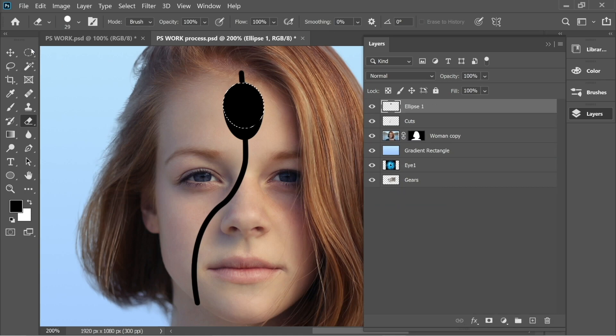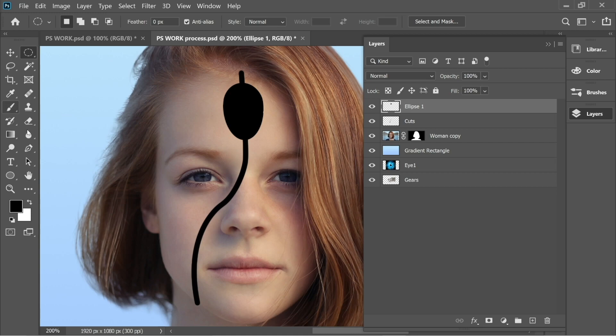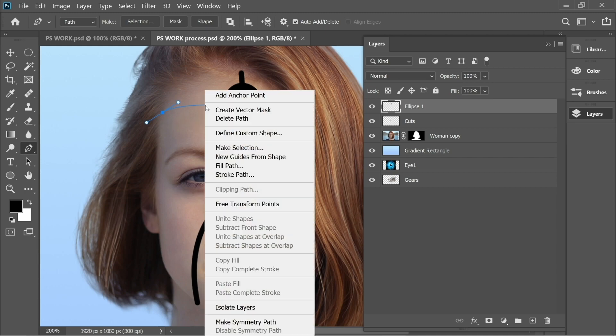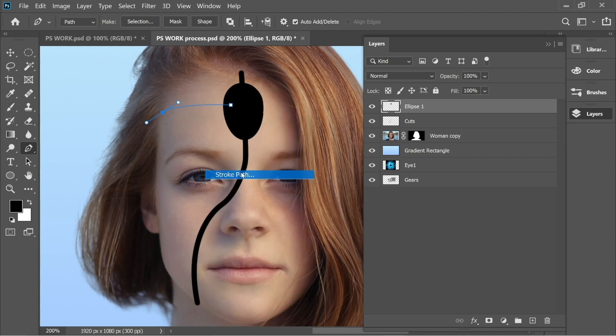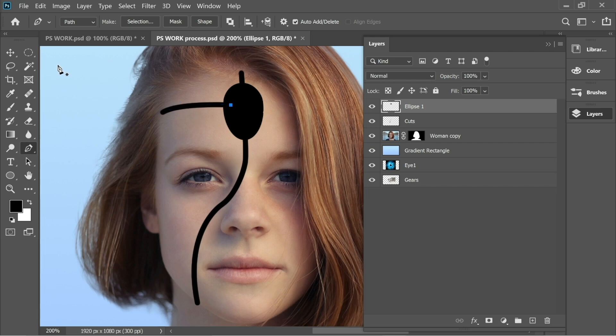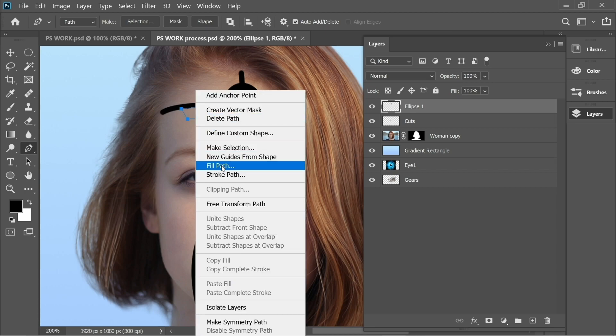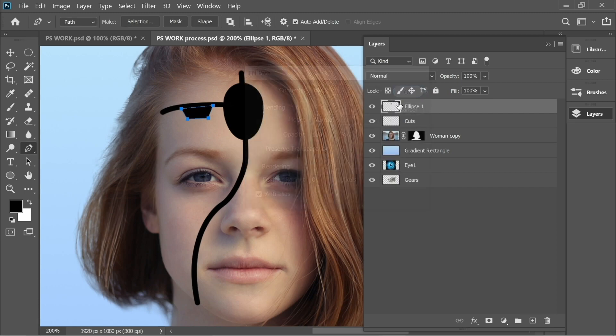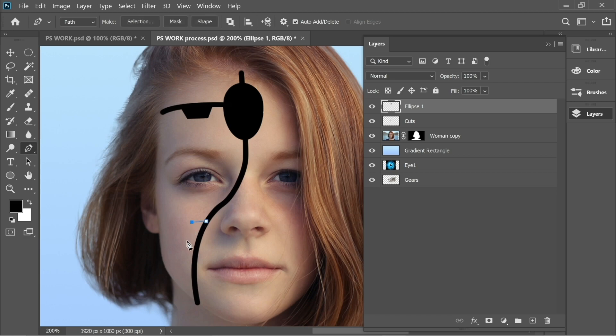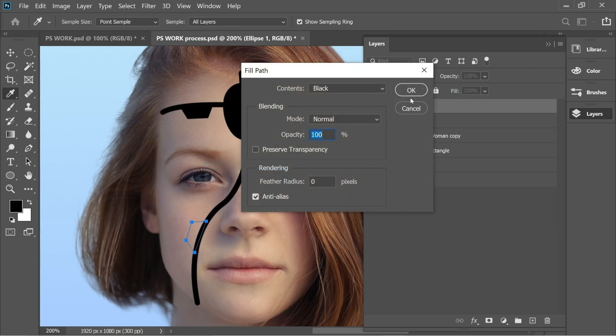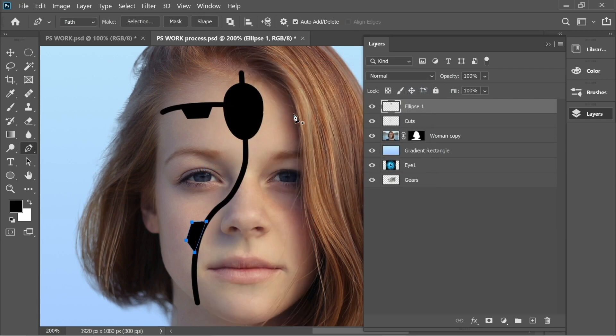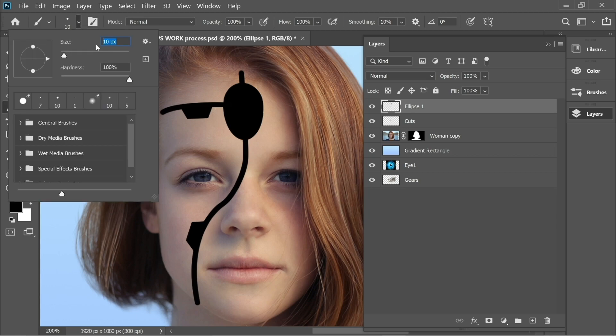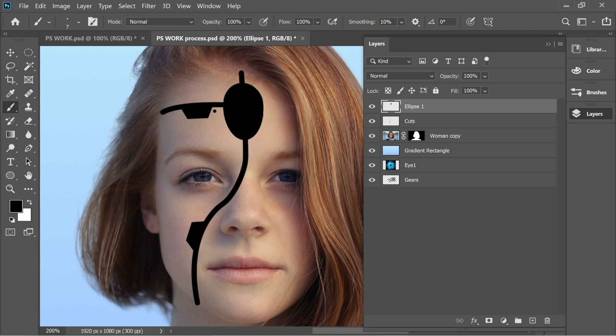Now you have this nice shape with Ellipse 1. Let's continue drawing the lines. Press on the Pen tool and draw another line here. Right-click, Stroke Path, and Brush. Now we can do some nice details. Right-click, Fill Path, put it black 100% opacity and delete. Draw one here. Right-click, Fill Path, OK. Then get the Brush, put it on 7 size, and draw some points.